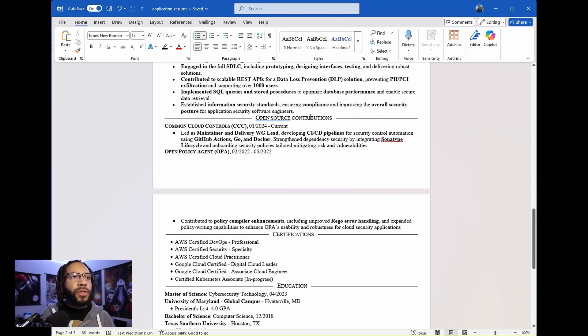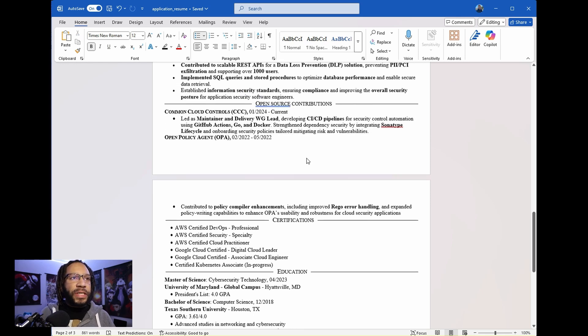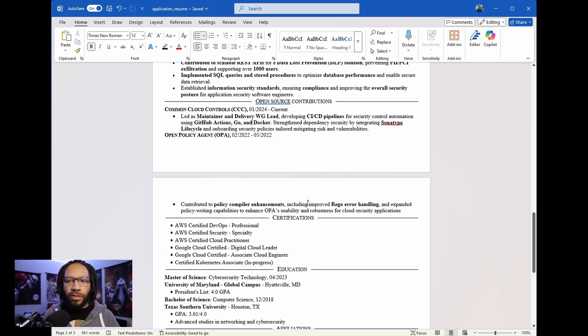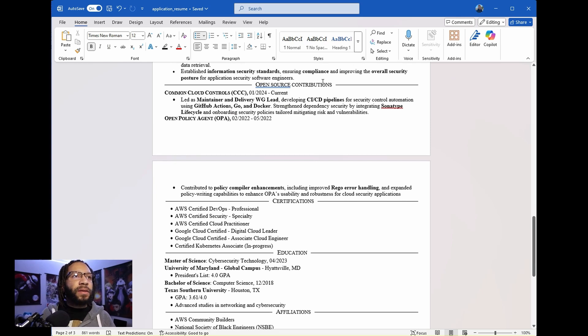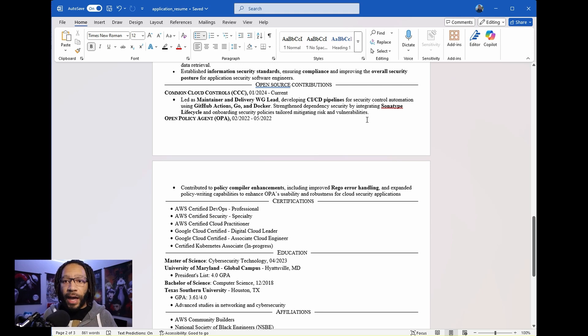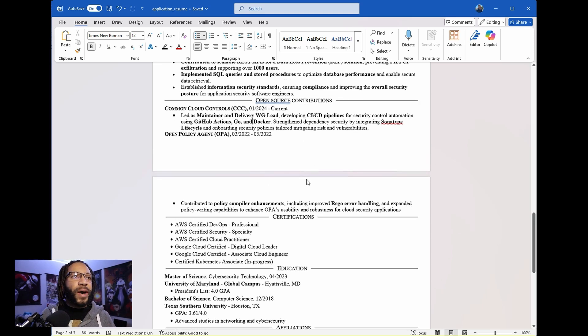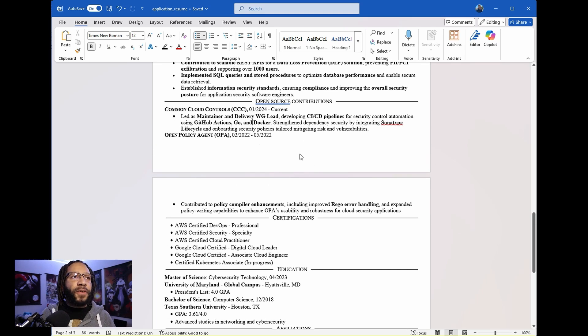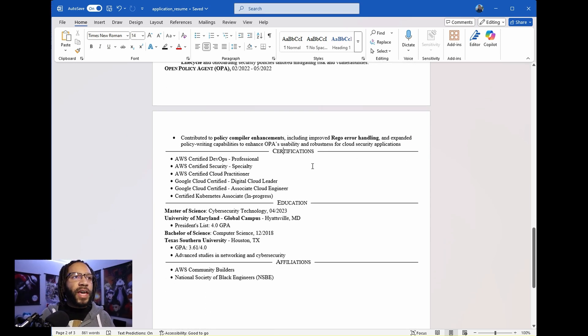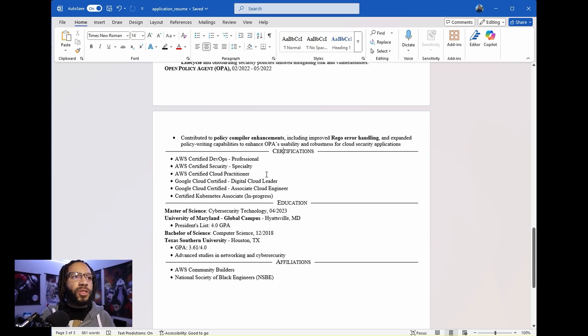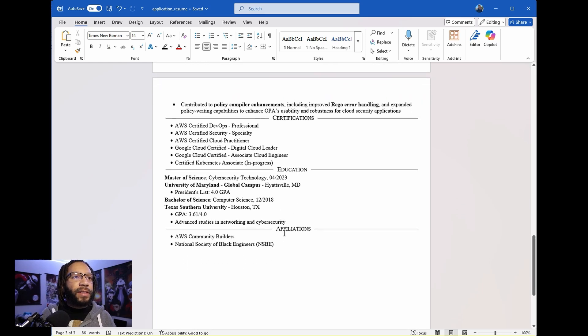I've also included open source contributions and I've only included one-liners, but these are essentially some of my community contributions that I've done in the past. This is something that I would say if you have a project section, when you want to highlight side projects, you can definitely put those in there. But if your resume gets too long, then I would say that would be the first thing to take out.